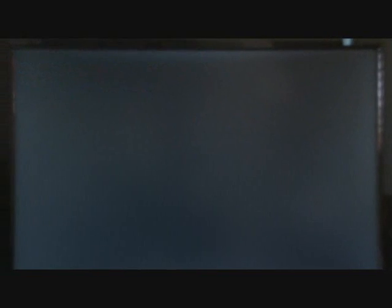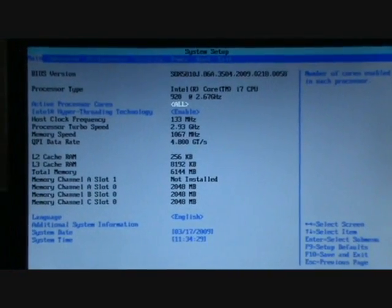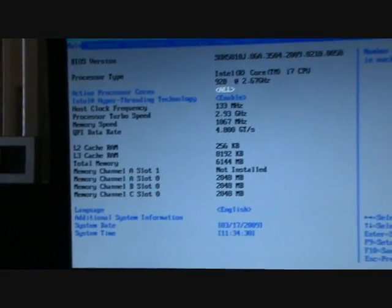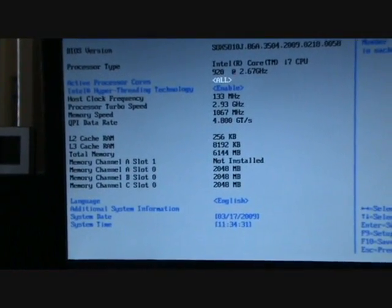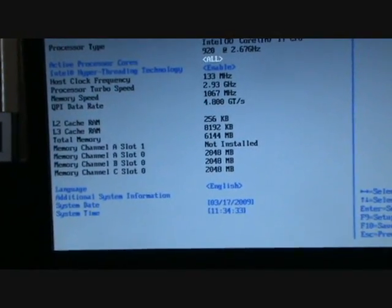I'm gonna press F2 to enter the BIOS. This is it, my Core i7 with 6GB of RAM.